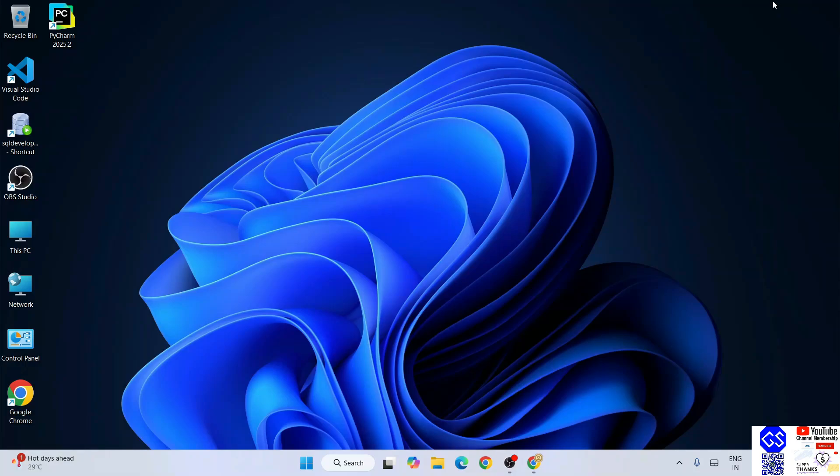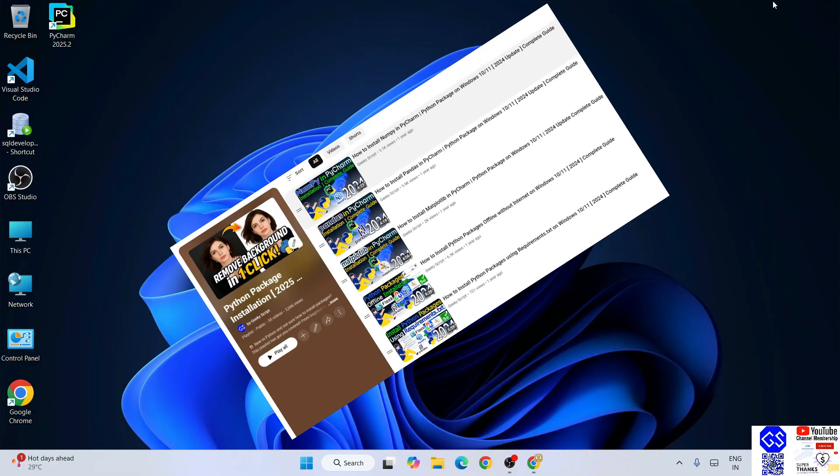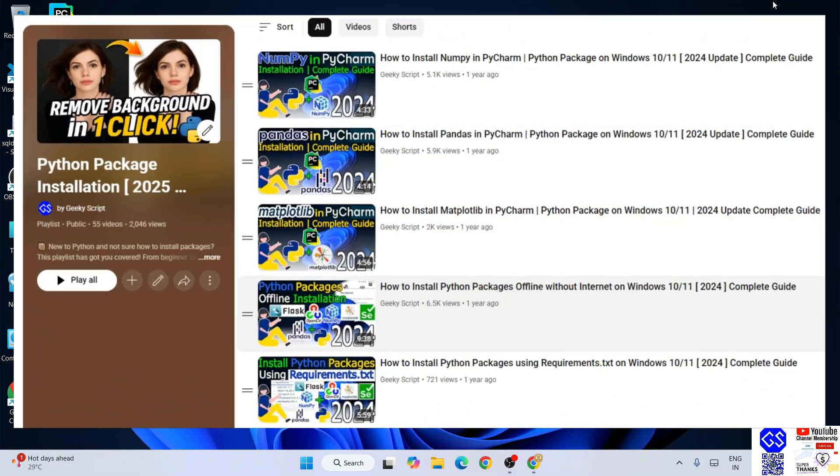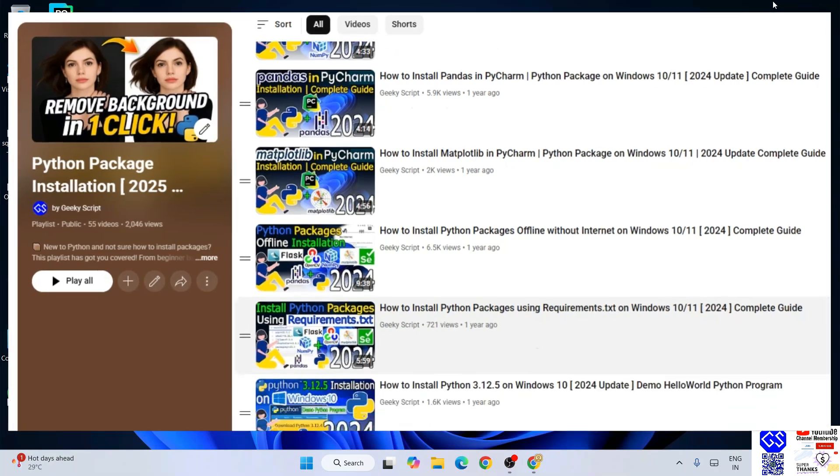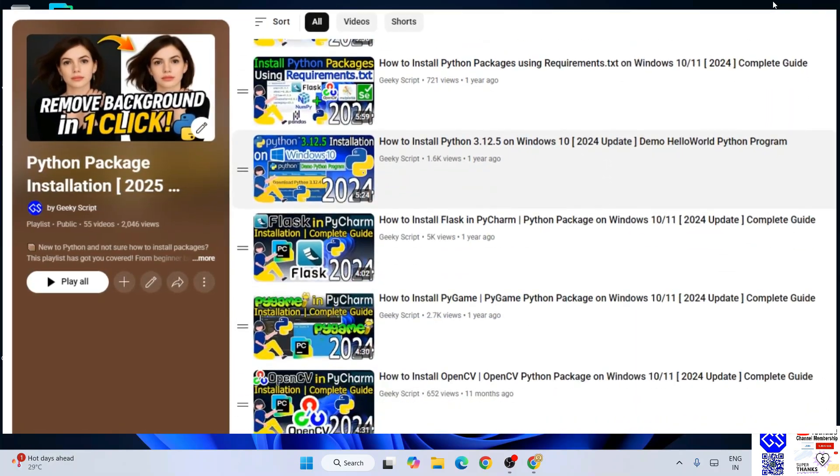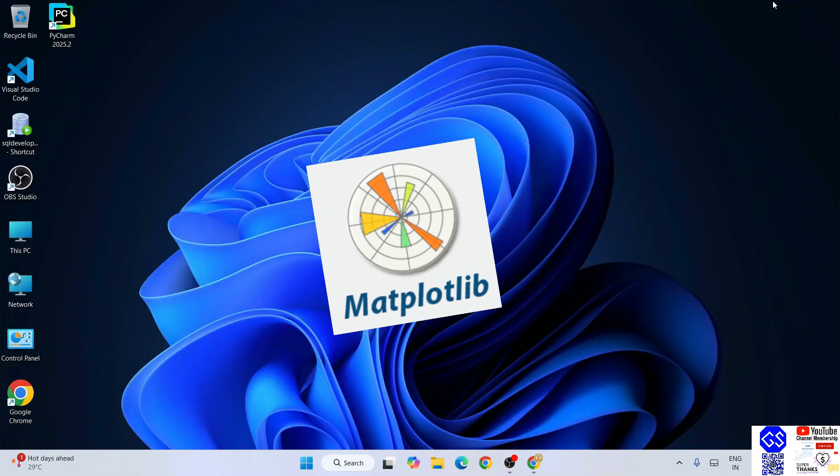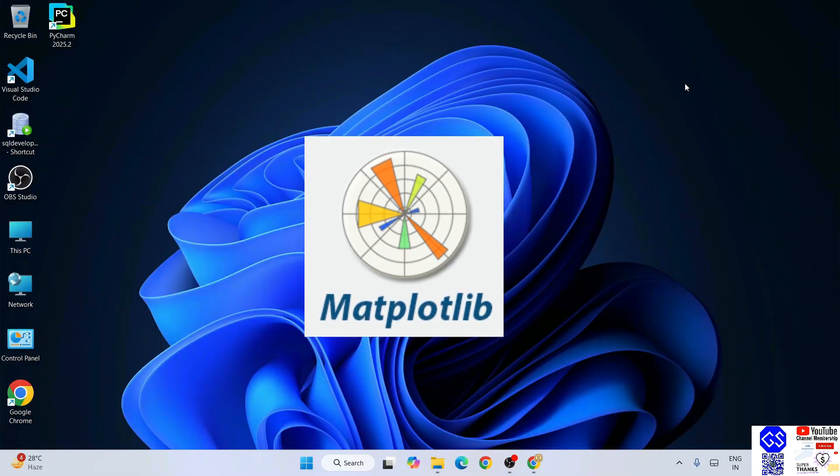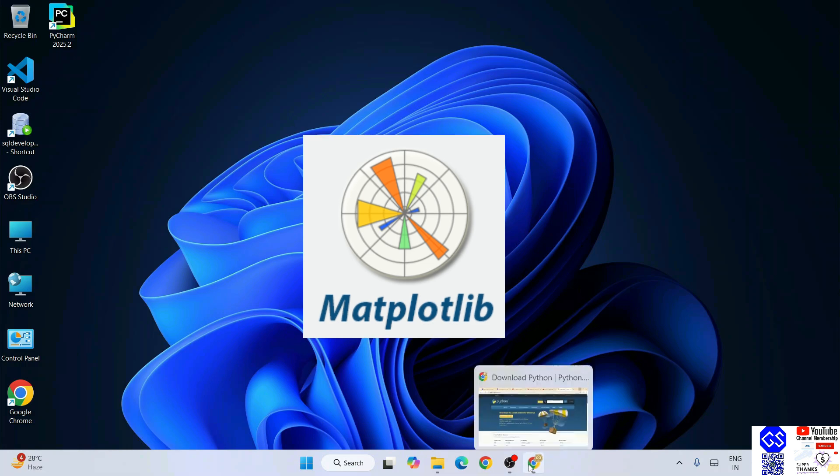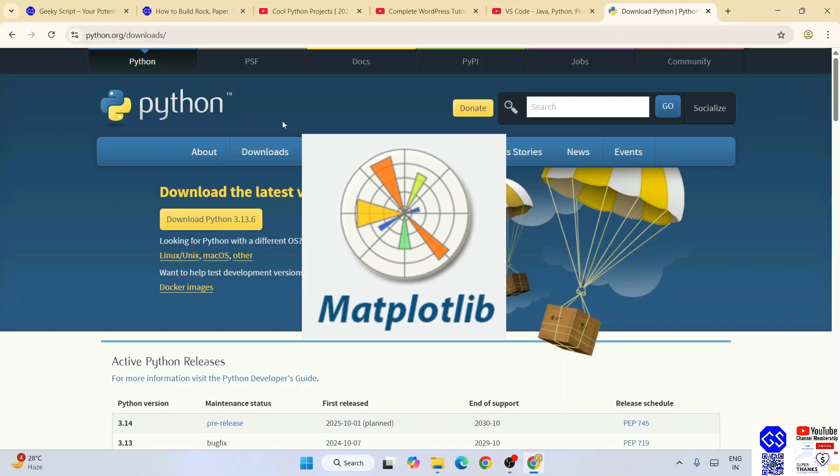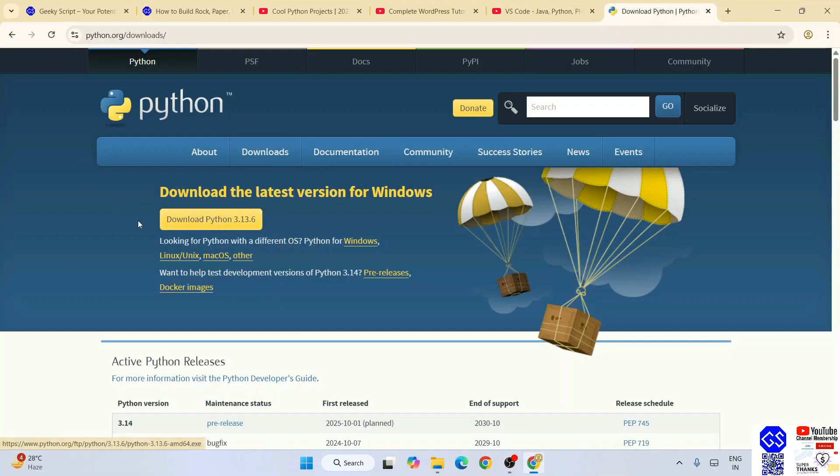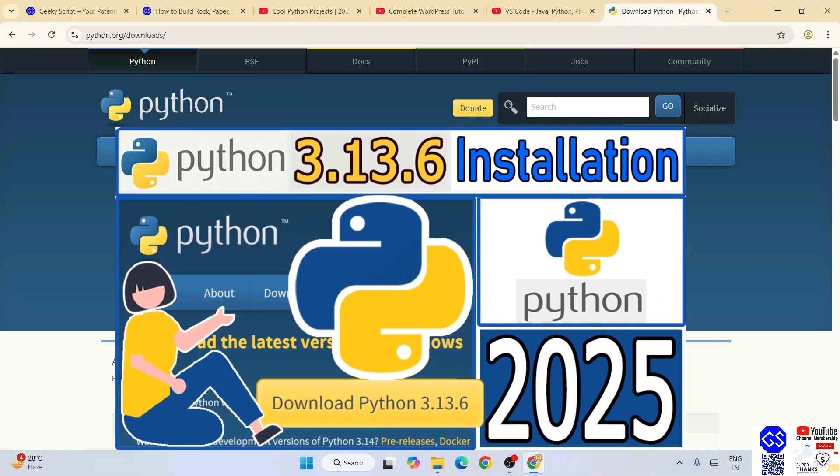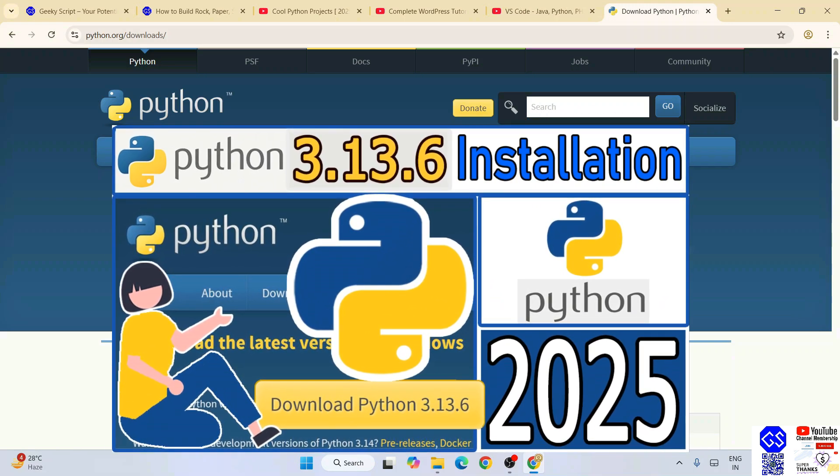Hello everyone, welcome you all to Geeky Script. Today I am going to continue with our Python packages installation playlist. Now I am going to install matplotlib, so I need to go to this Python download page. I need to download the latest version of Python. You can always refer to this video to know how to install Python.